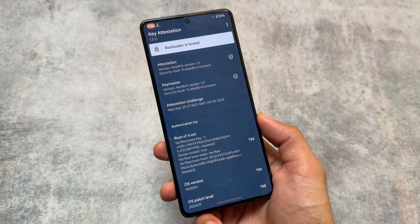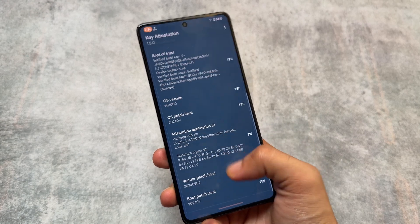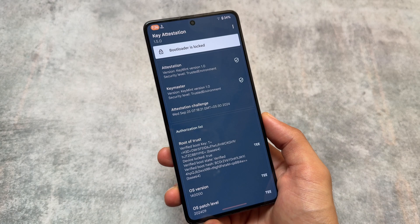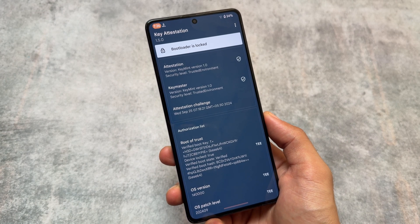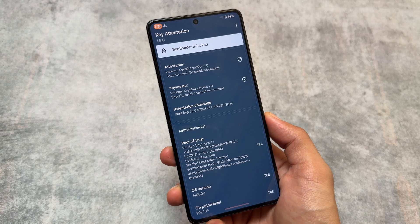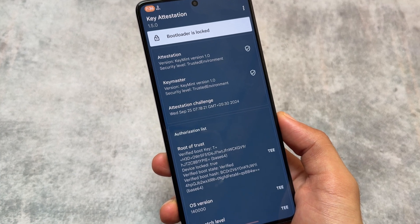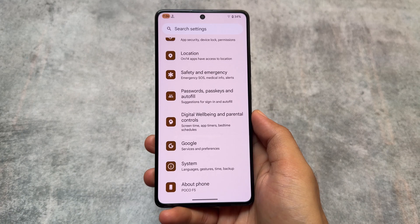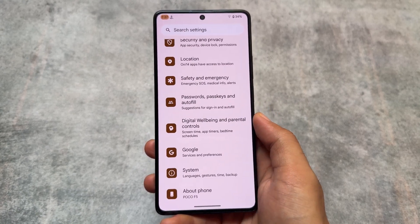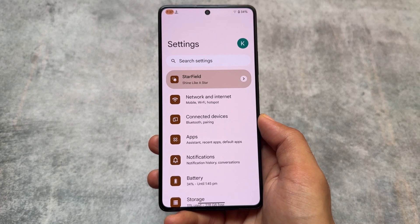Regarding bootloader spoofing, it is available and present in most custom ROMs. In some cases strong integrity may not be passing, but if that happens you can use modules to fix that — there's an easy option available. If it is passing by default, that's great, and you'll be able to use all banking apps on your device.